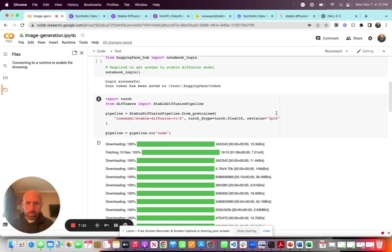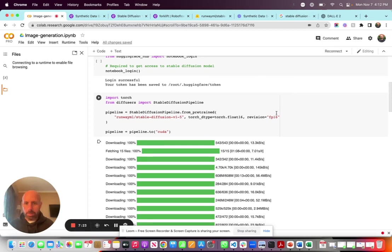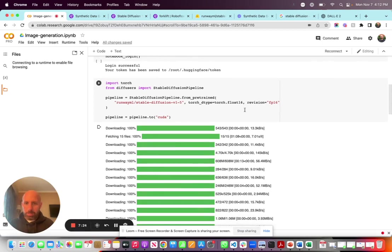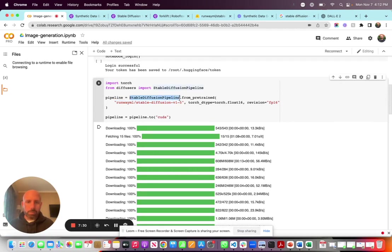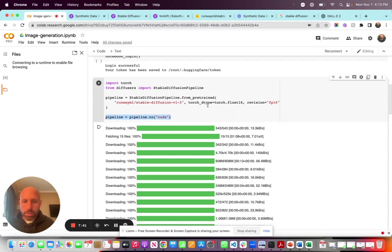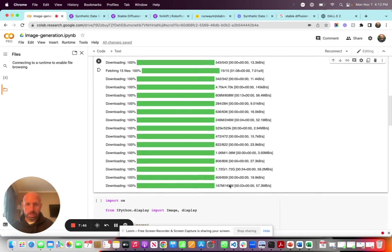After we connect to Hugging Face and agree to the terms and conditions, we bring in the model itself. We create a pipeline based on the Stable Diffusion pipeline class, grabbing the RunwayML Stable Diffusion 1.5 model — the latest version — and we make sure it runs on GPU.